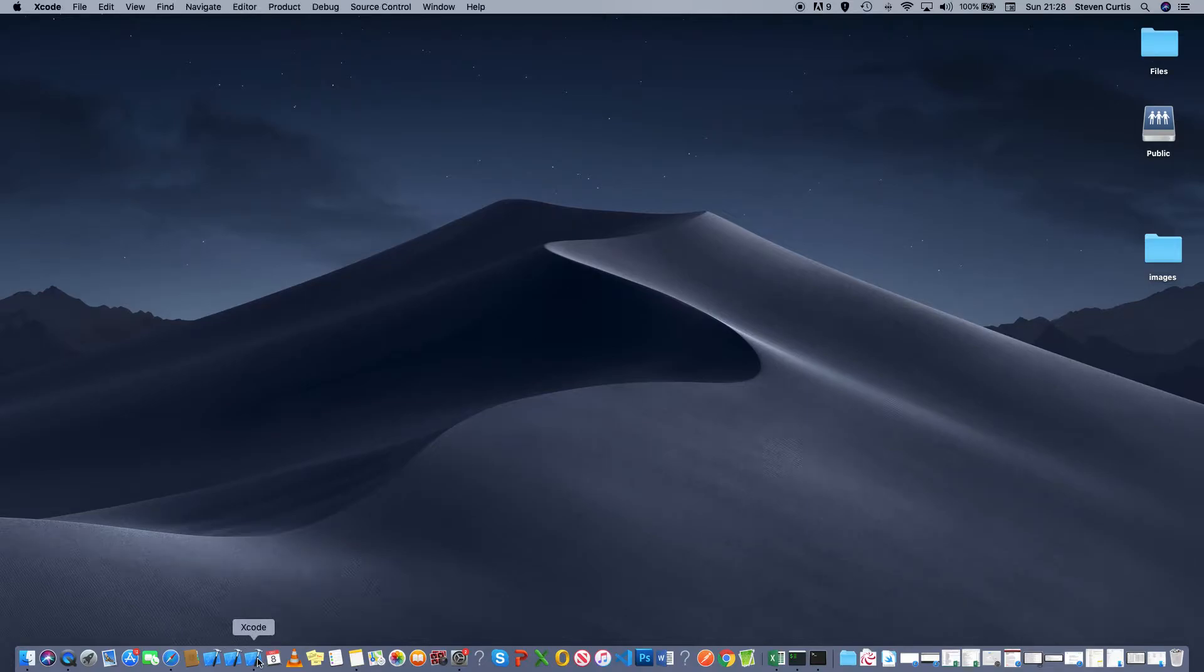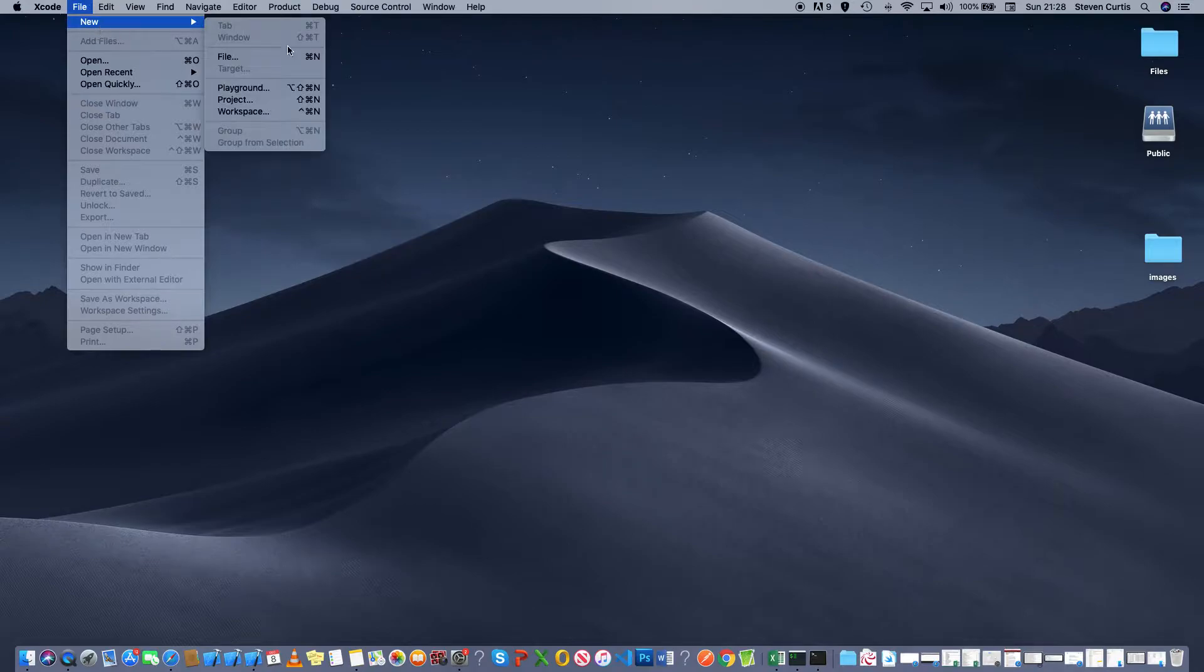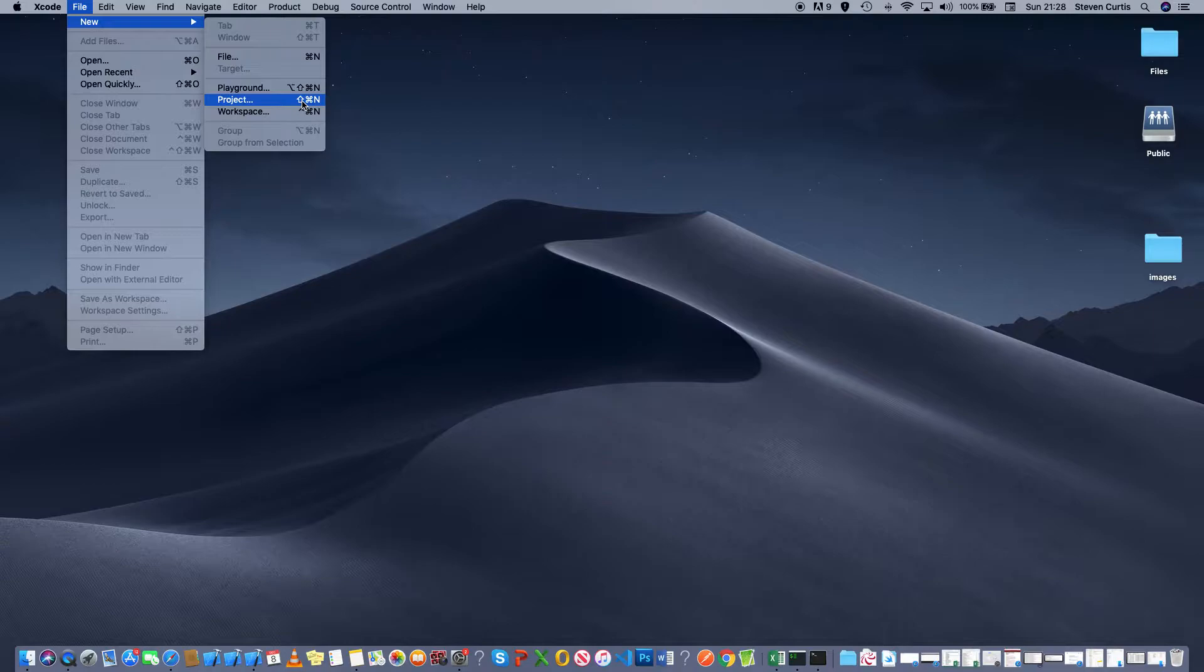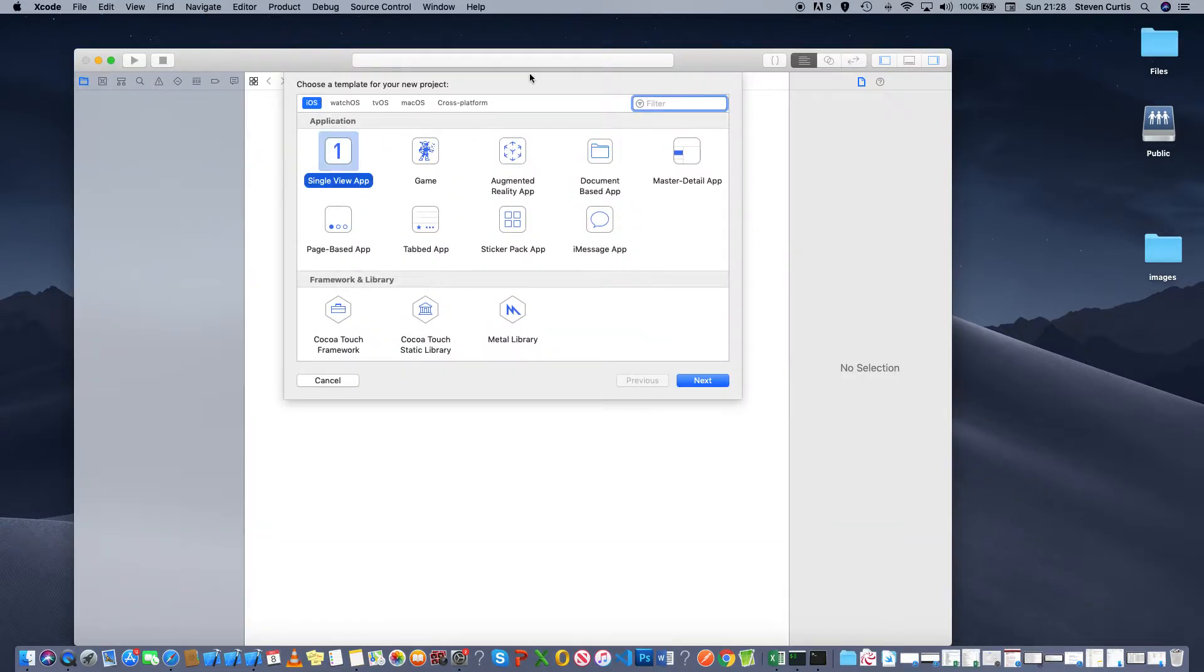Hello, this is a short video about how to create a hello world project using Swift in iOS. In Xcode, I'm going to create a new project, a single view app.